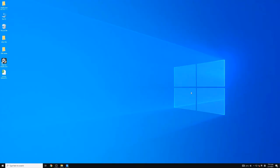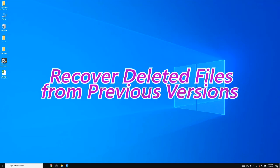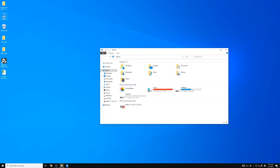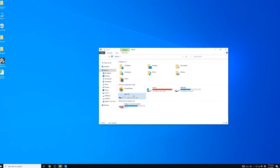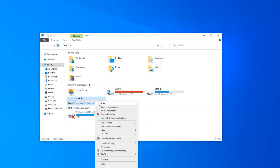Apart from data recovery software, you can also try to recover deleted files from previous versions. Just follow the steps below. First, find the folder where you once stored the deleted files, right-click on it and select Restore Previous Versions.